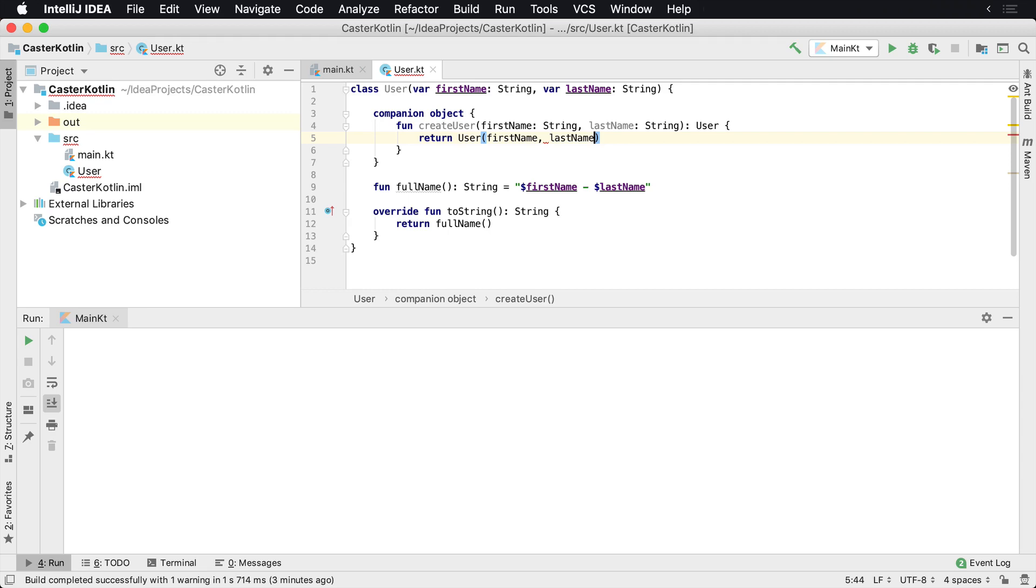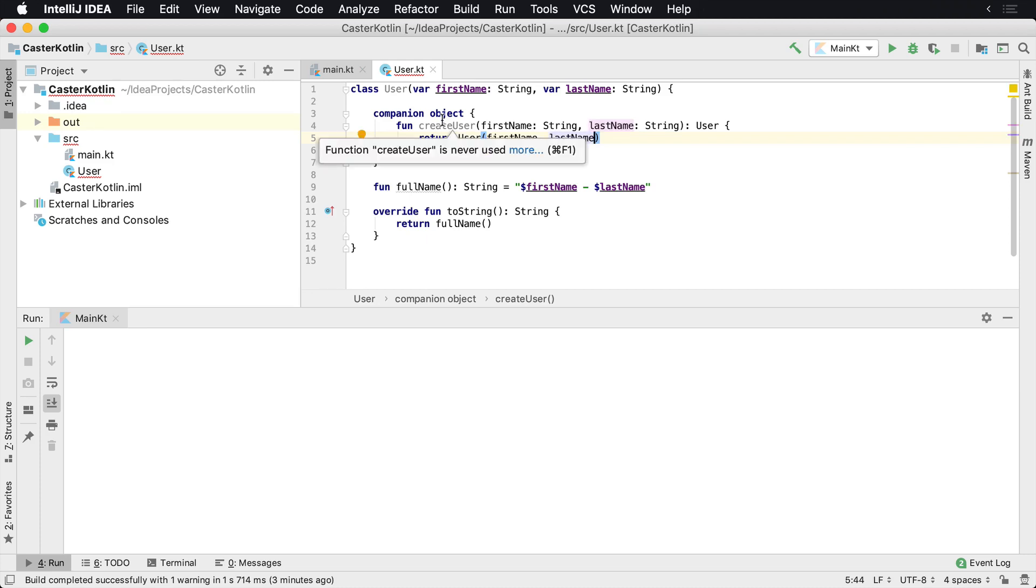Now a companion object is a function or property that's going to be tied directly to the class rather than to its instances. It's very much like a static method you would see inside of something like Java. A companion object is a singleton, so meaning that it's tied to the actual class itself. So what does that mean? Let's go take a look at this implementation here.